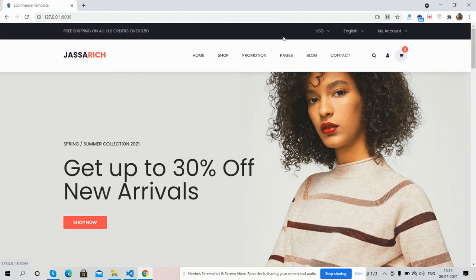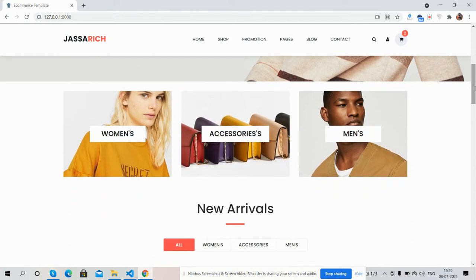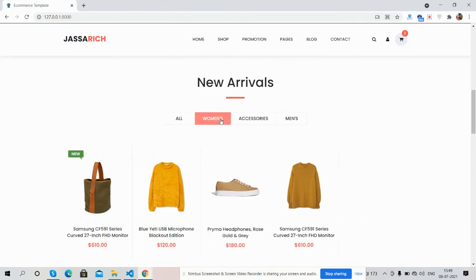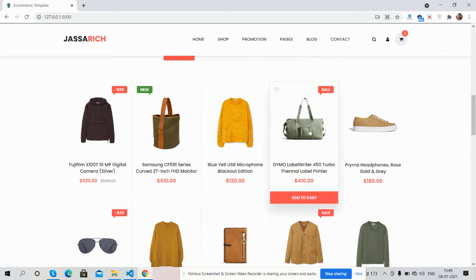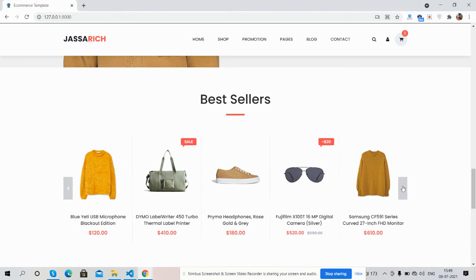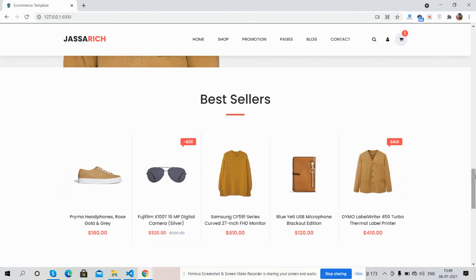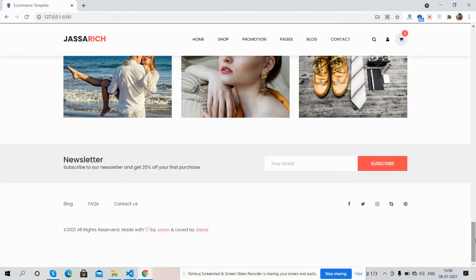Now I will show you each section. Top bar — see the hover effect. Main navigation — see guys. Header image. Category section — new arrivals. See the tabs change effect. See the image hover effect. Deal of the week section, best sellers with a casual slider on hover. And here is the footer section — latest blog, newsletter, and other important things.